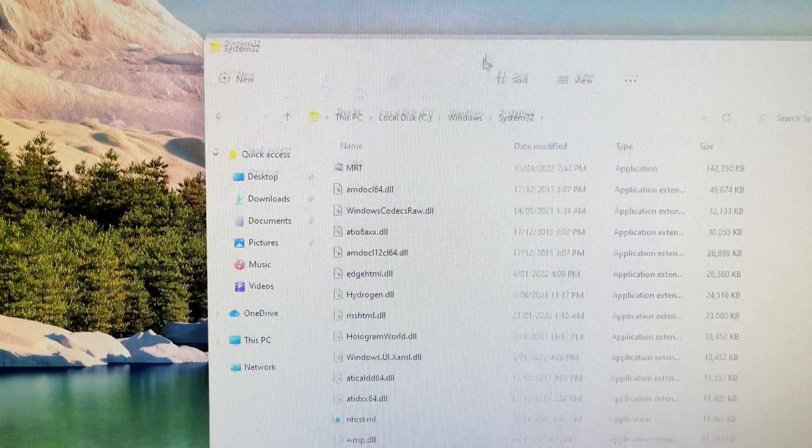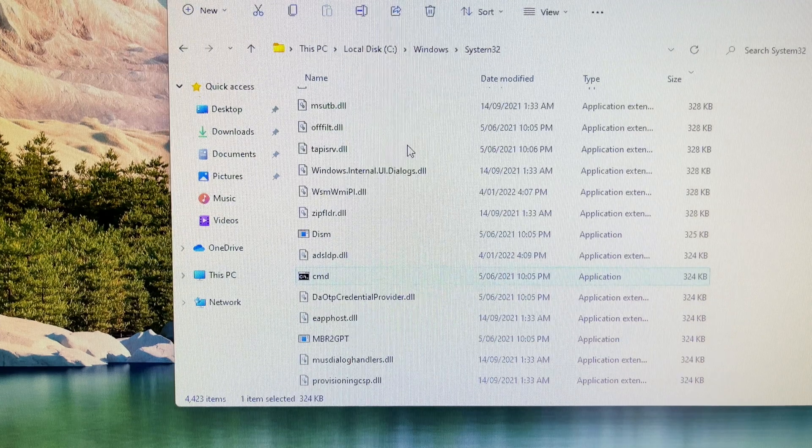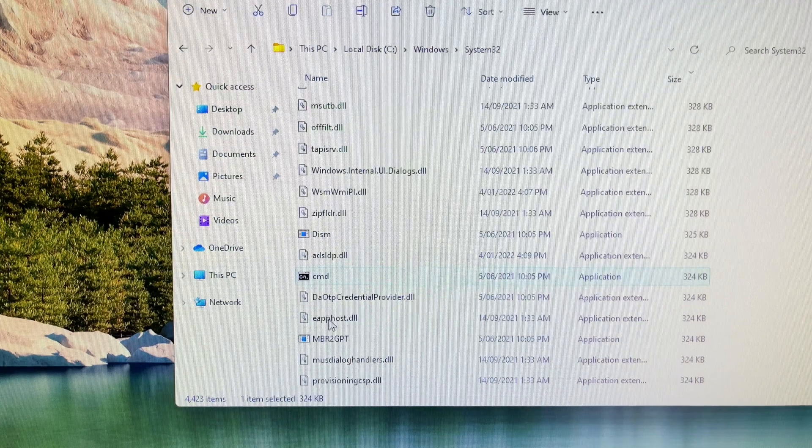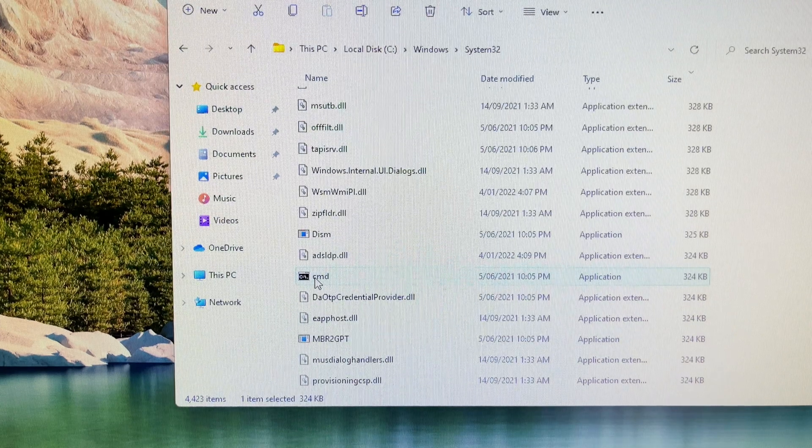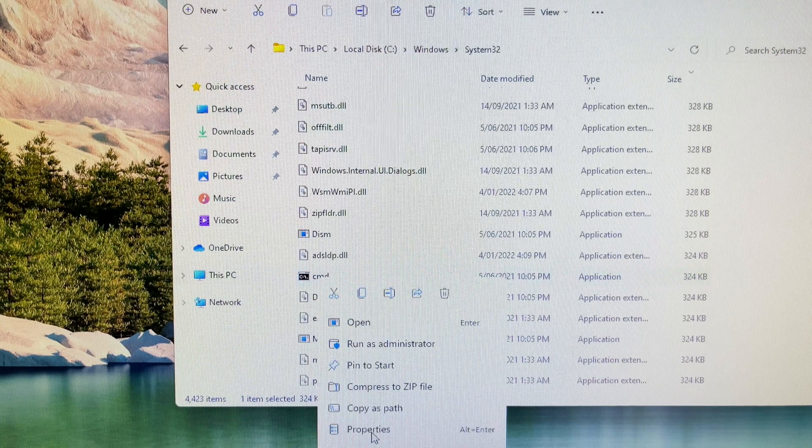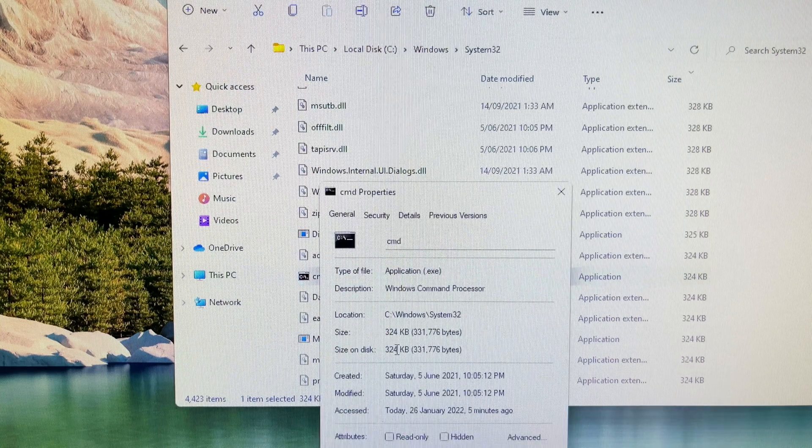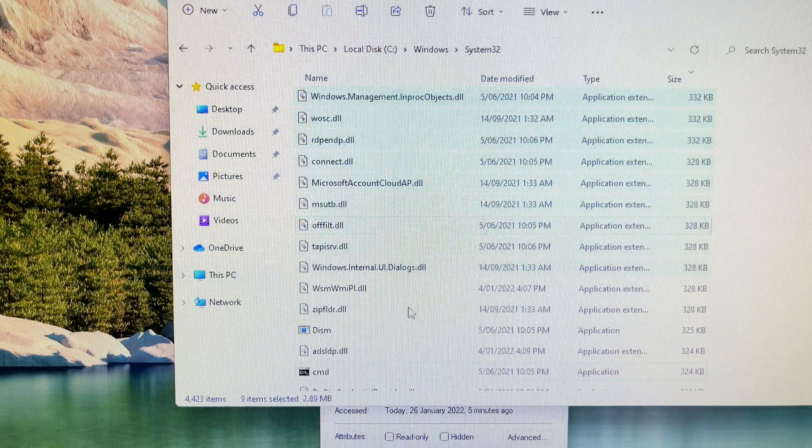Let's go into the System32 folder, then right click on the CMD file, select properties at the bottom of the context menu, and click the security tab.